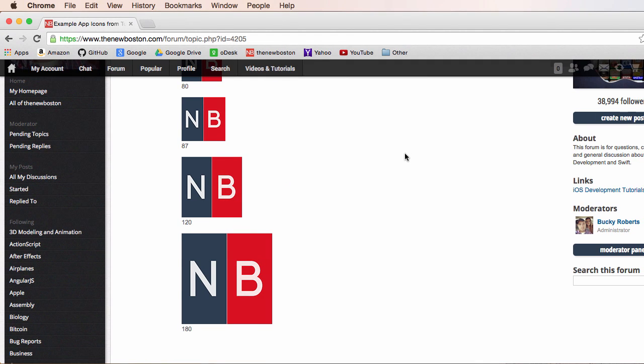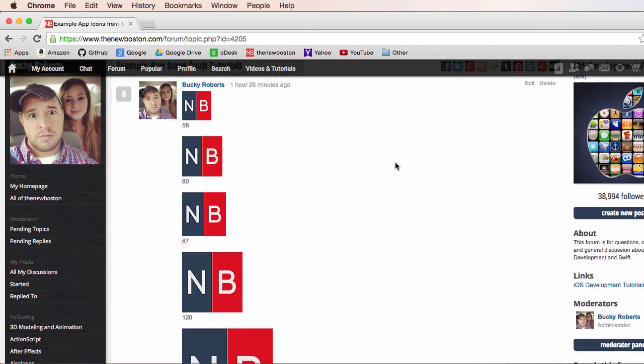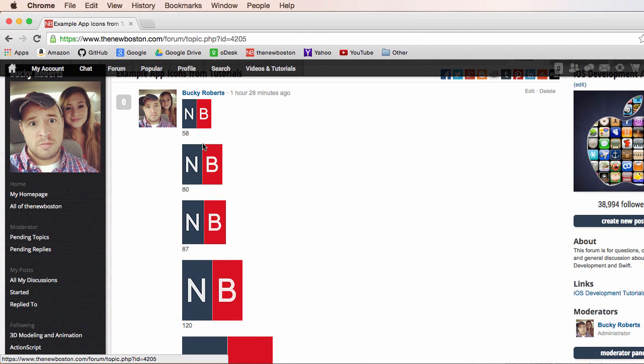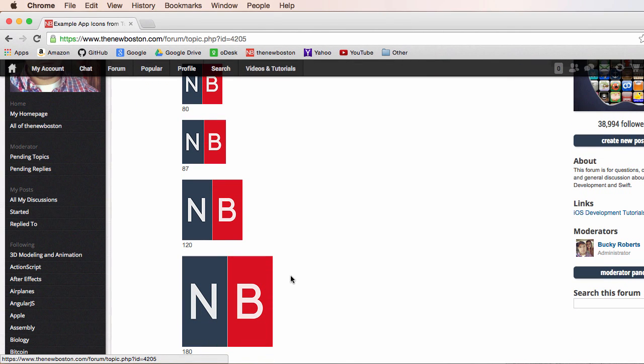Now another thing you're probably wondering is, why did you give me like five different ones right here, all of different sizes? Well, you need different sizes because the different Apple devices, iPad, the different versions of the iPhone, they all display different resolution icons. Of course, the higher resolutions are with the newer models.